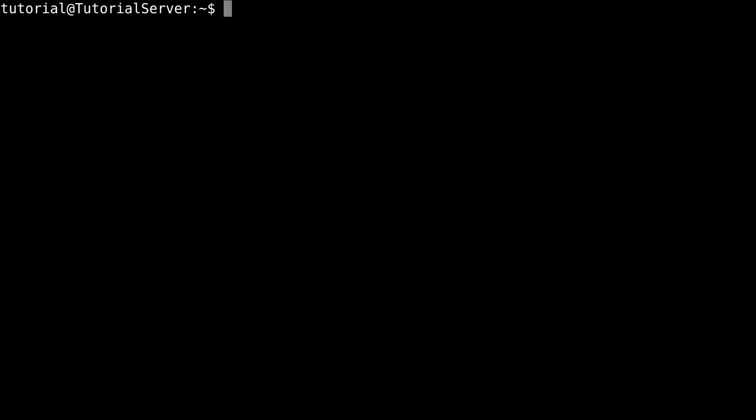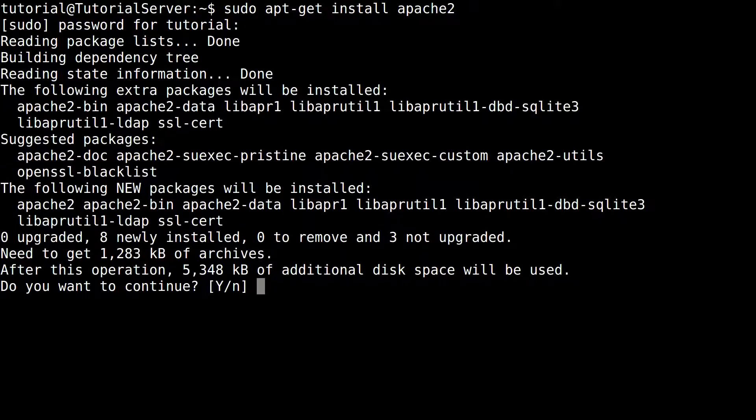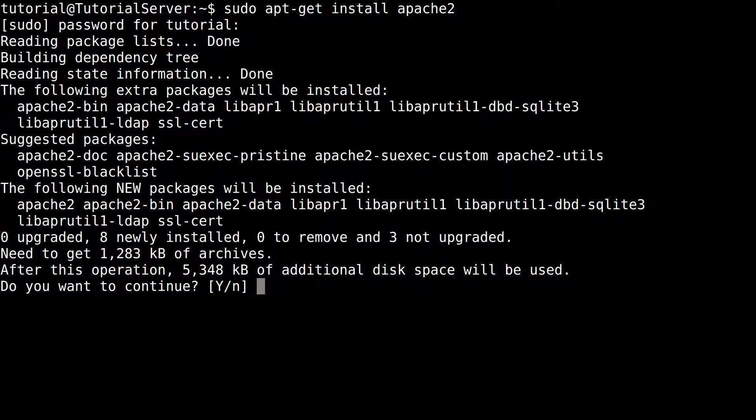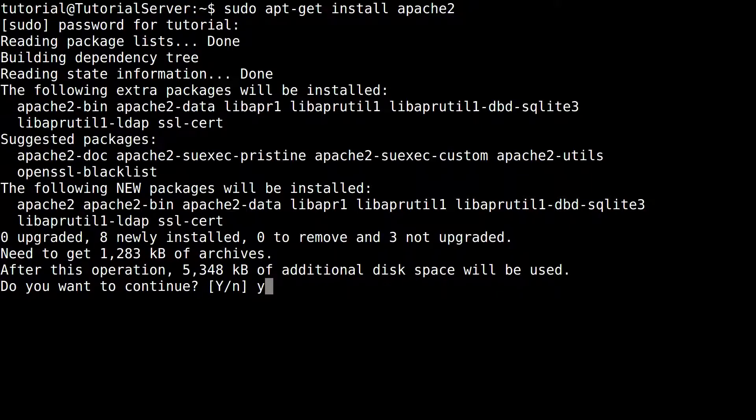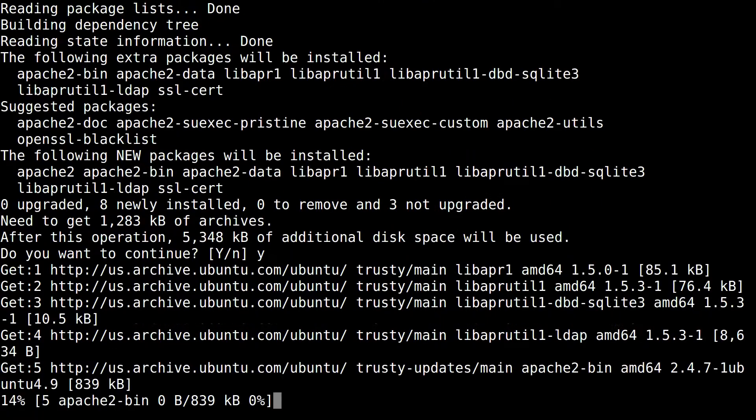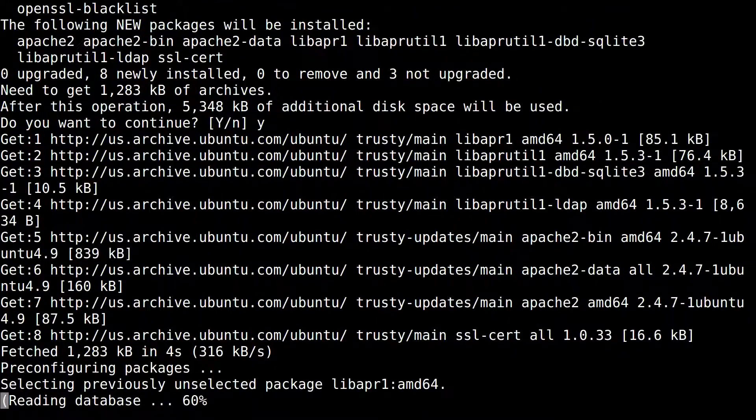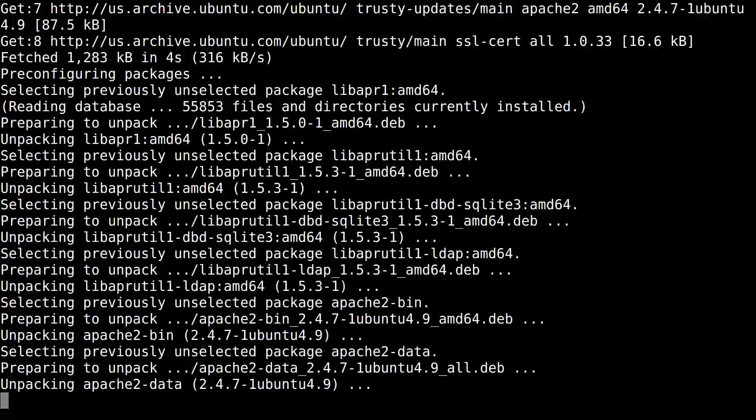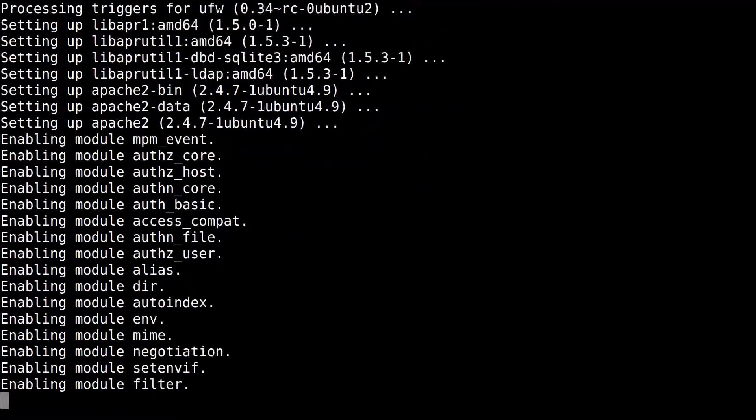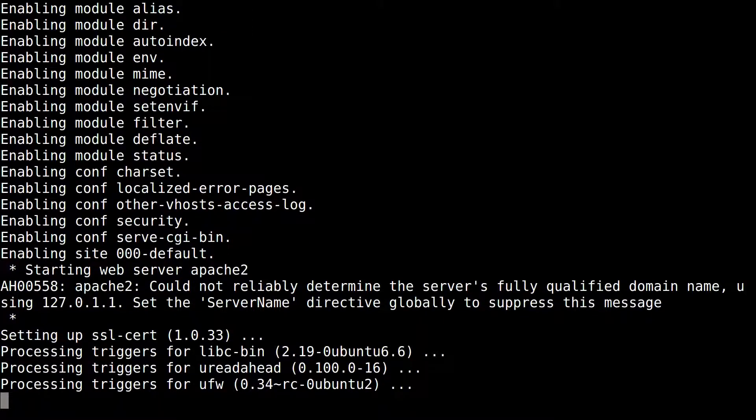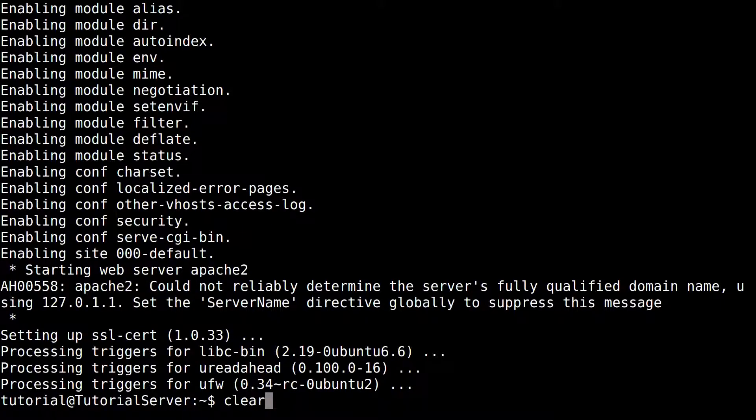Now first off, we're going to actually install all the packages we need. We're going to do sudo apt install apache2. Enter our password. And typically if you're installing anytime after you've actually ran the apt update, you would run that first. We're just going to accept. Clear the screen again to make it a little bit easier for us.